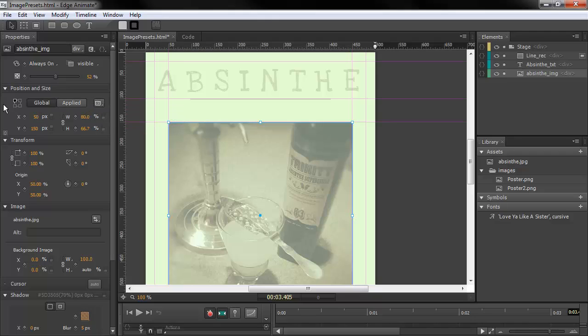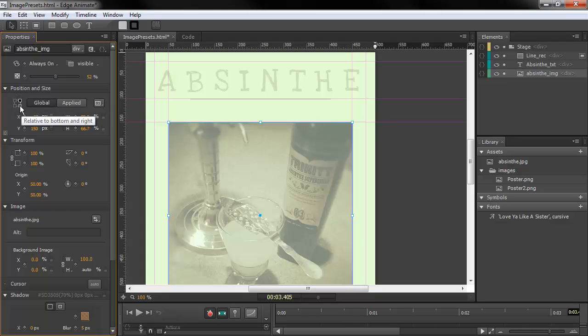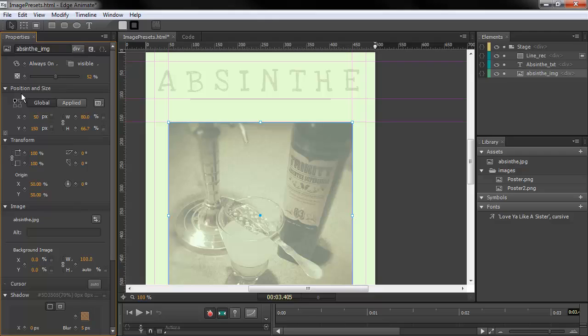So we have some choices here, and we've also got the ability to change what these numbers and such are relative to.